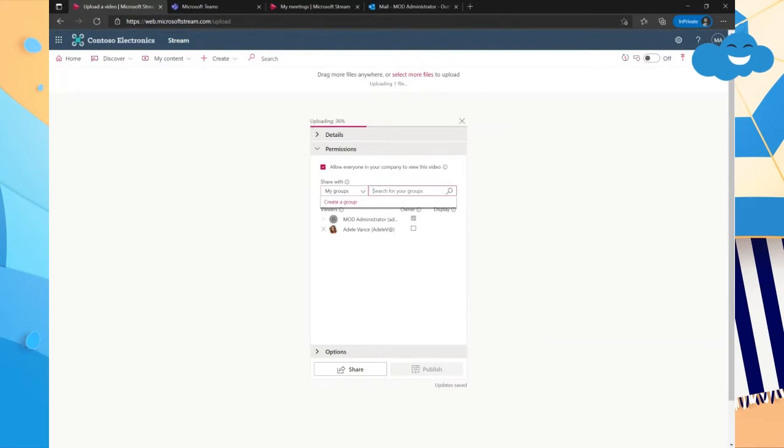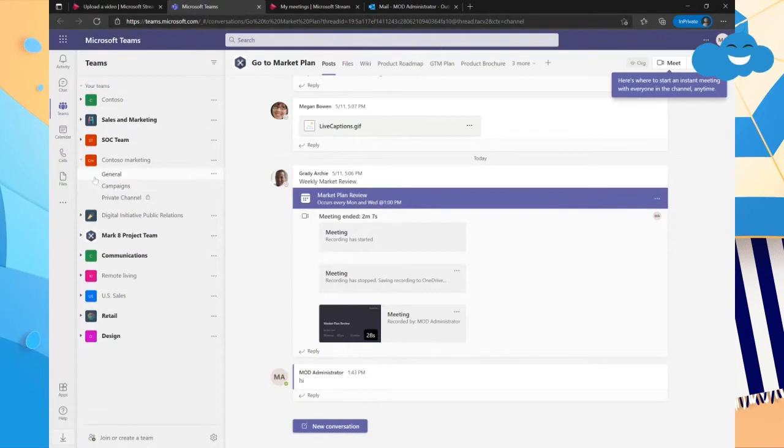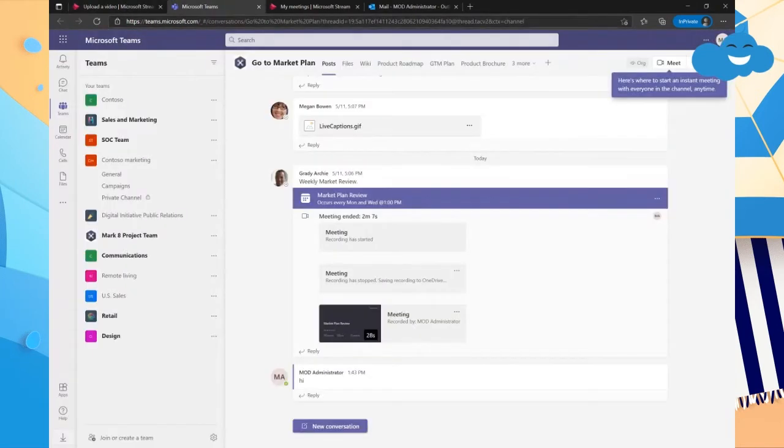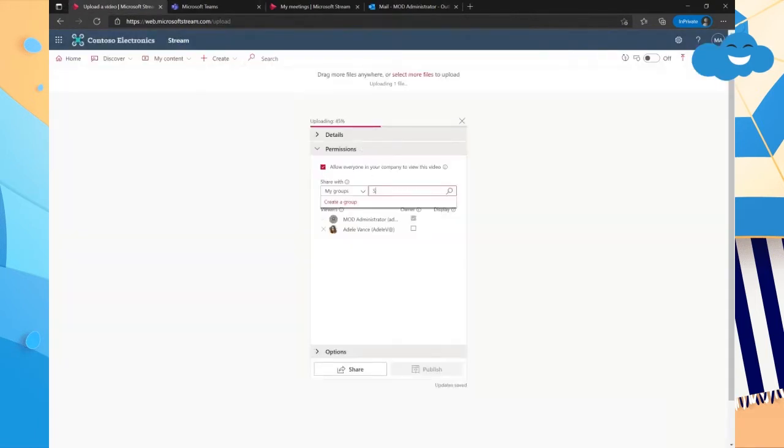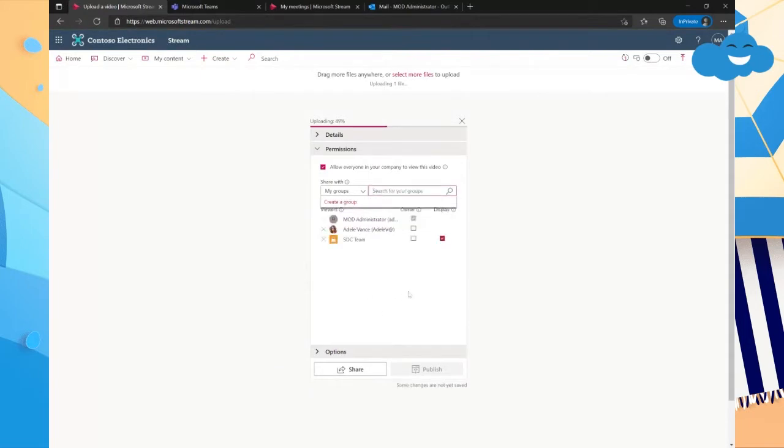And this is actually going to choose your Microsoft 365 Groups that are the same as your Teams. So if we find SOC Team, we know that that exists. So here in Microsoft Teams, SOC Team, we go over here and we type in SOC and then there's SOC Team. So we could do it that way as well. That's how you're able to grant groups and people.